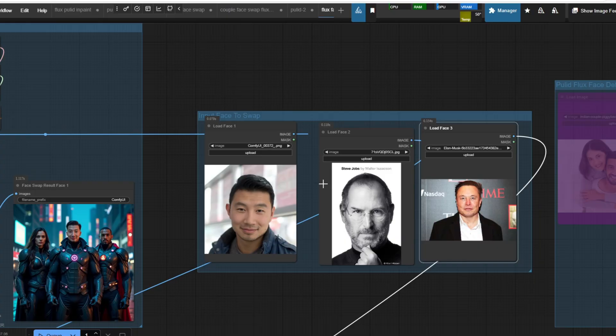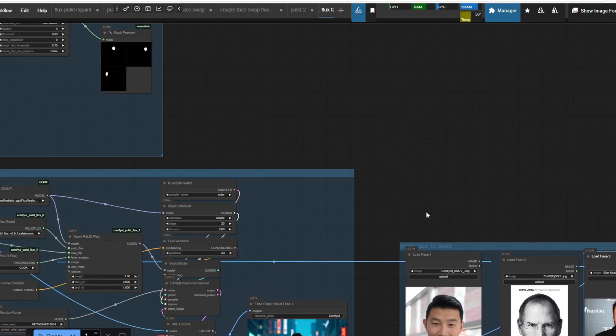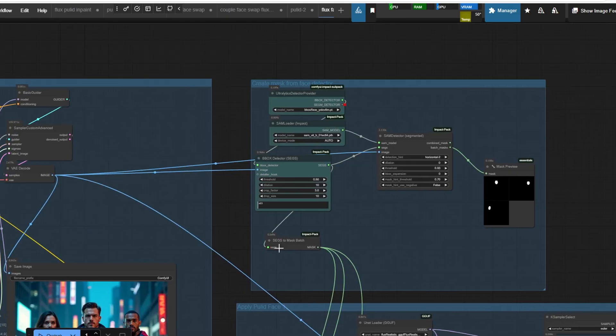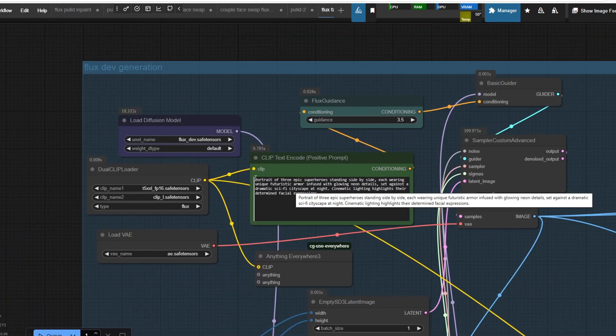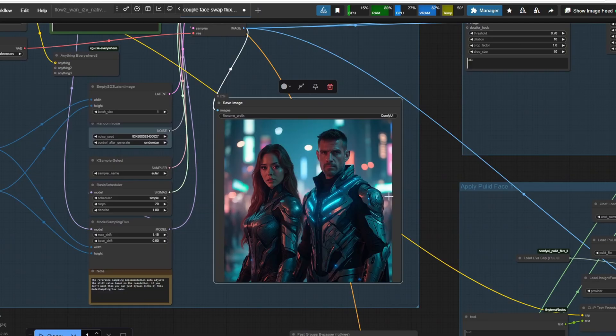Each inputted image is then passed sequentially to the applied PulID section to generate the final output image. This workflow is useful if you prefer to upload individual face images rather than using a group photo. I've uploaded this second workflow to my GitHub profile, so you can check it out there.